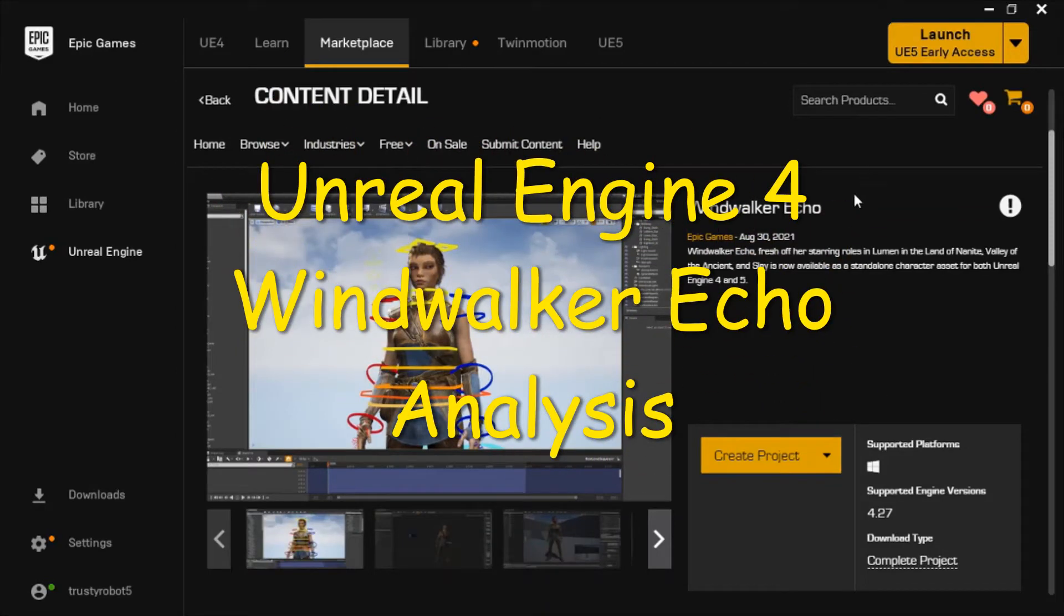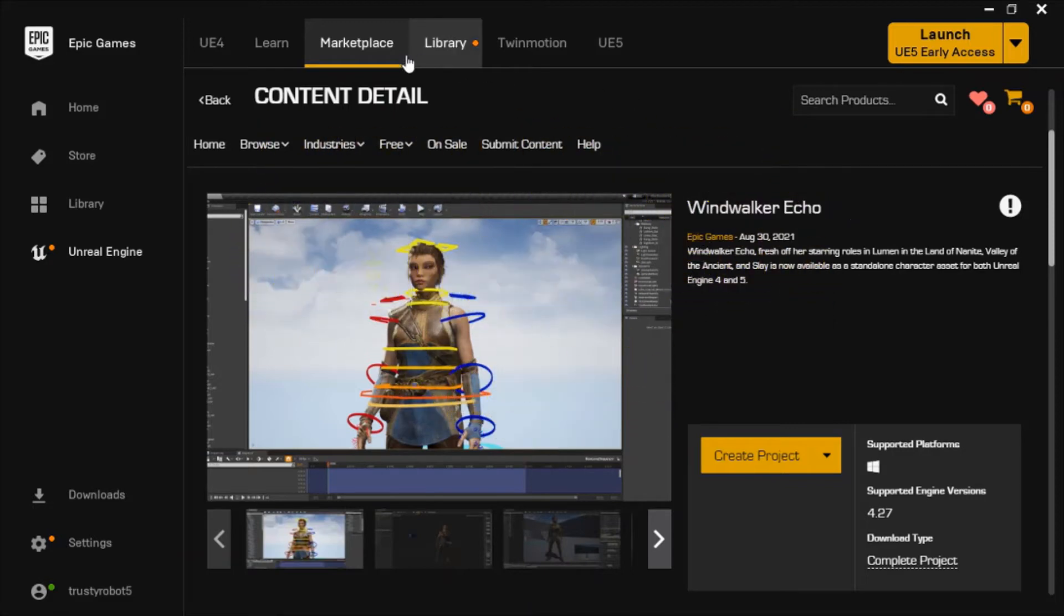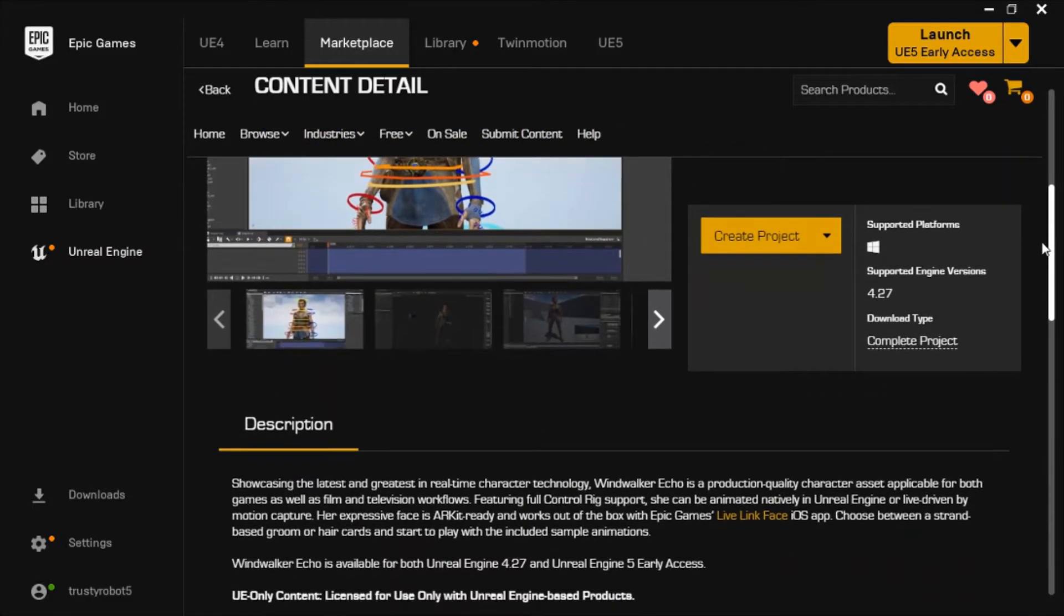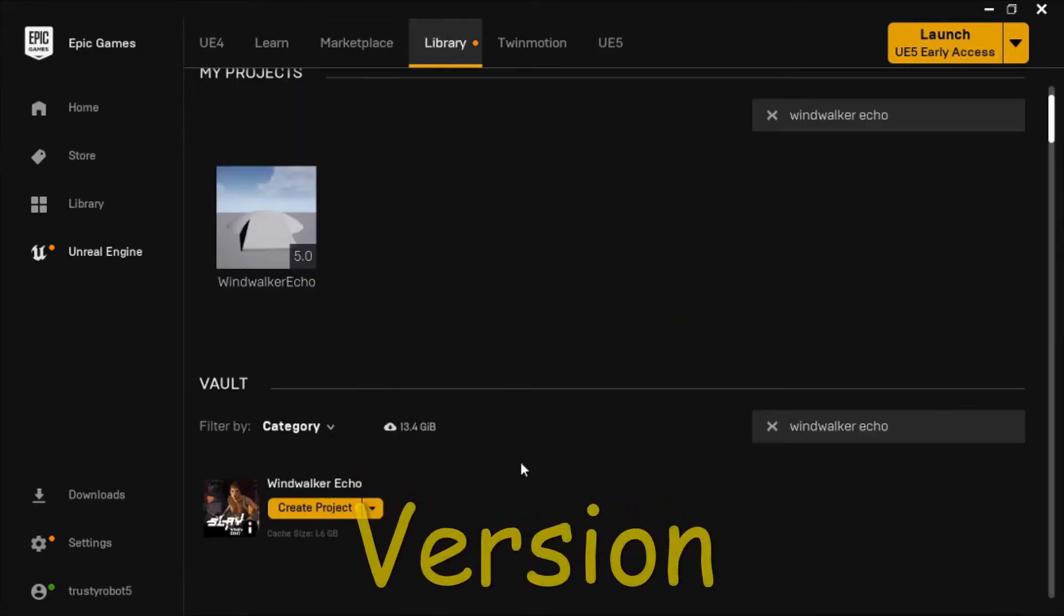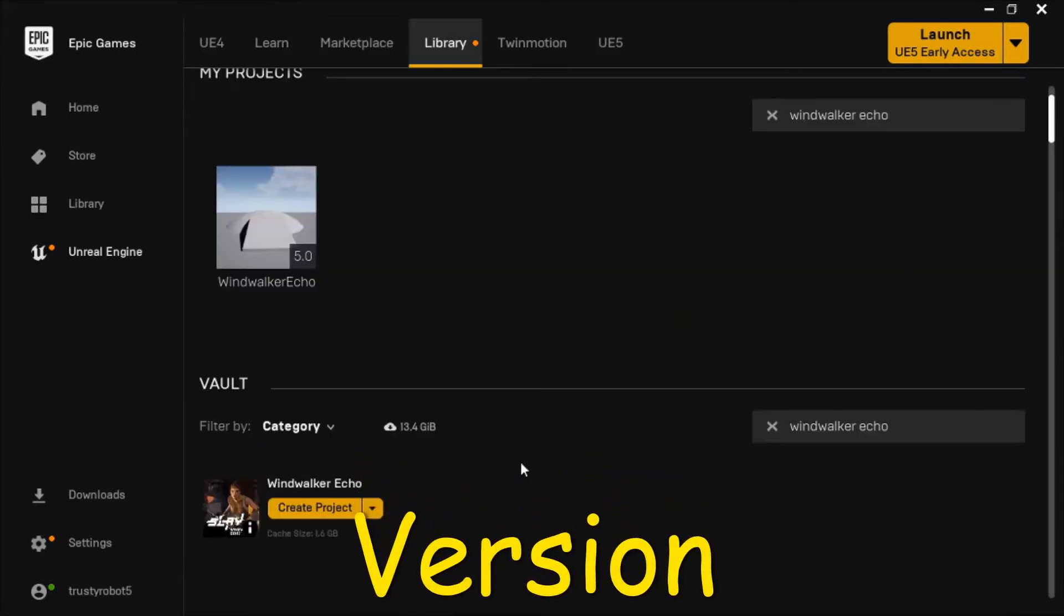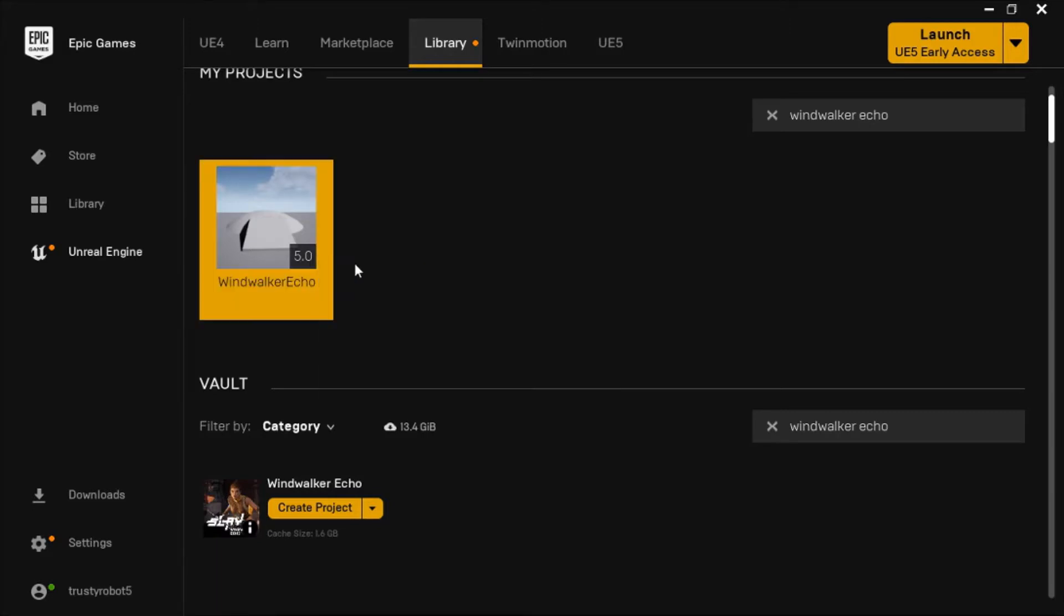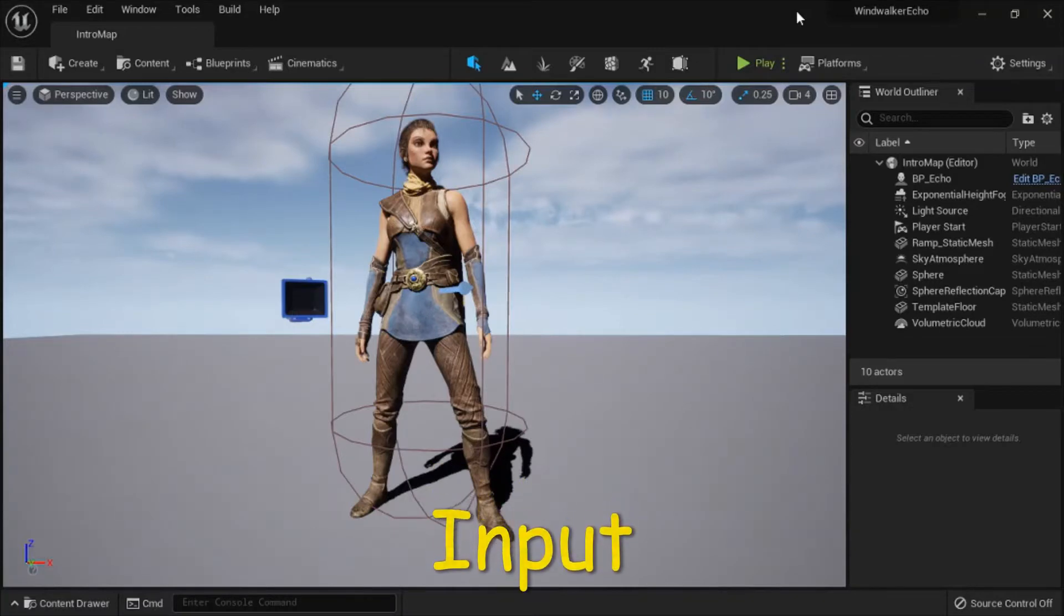Well in this video I'm going to show the Windwalker Echo asset that you can download from the marketplace. You can use this with Unreal Engine 4.27 and Unreal Engine 5 early access. The Windwalker Echo asset is 1.6 gigabytes and I created a project using Unreal Engine 5.0 early access.